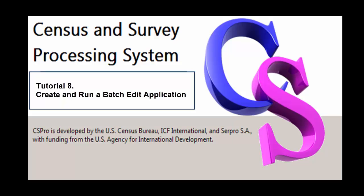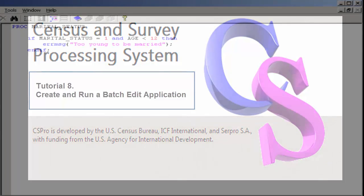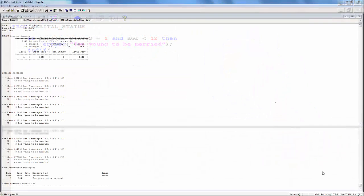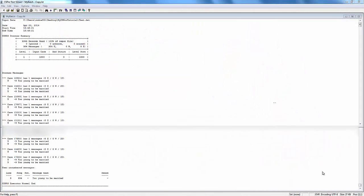In the previous exercise, we wrote logic to perform an edit interactively, that is, at the time of data entry. In this exercise, we will apply the same logic in a batch application, that is, after data entry. Our logic will check the data and produce a report telling us about any errors.